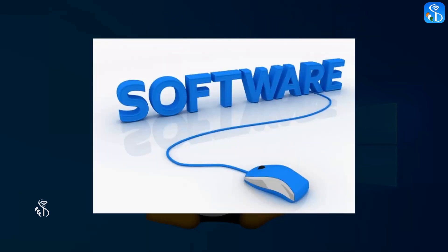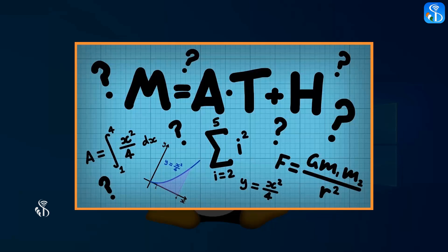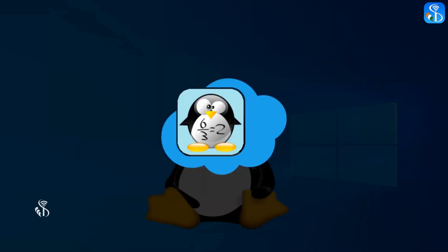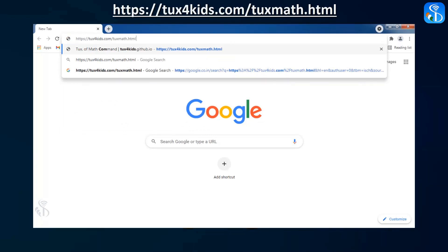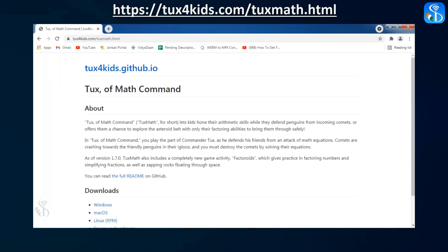Downloading an Application Software. First, we have to download the software before installing it. Let's assume we are installing Tux of Math Command, a math-based application, on our computer. To download this software, open this website in your web browser on your computer. After opening this website, to download the software Tux of Math Command, select the option Windows of your computer's operating system.